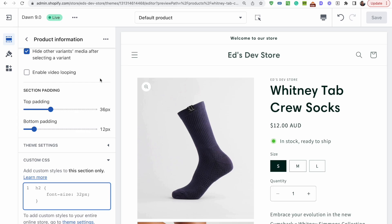Hey everyone, today I have a quick little concept video for you. I want to show you how to use this custom CSS field, which is a fairly recent update to Shopify. Some of you may not have seen this yet. You'll see it if you update your theme to the latest version, or if you got your theme sometime in 2023, you should probably be seeing this already.